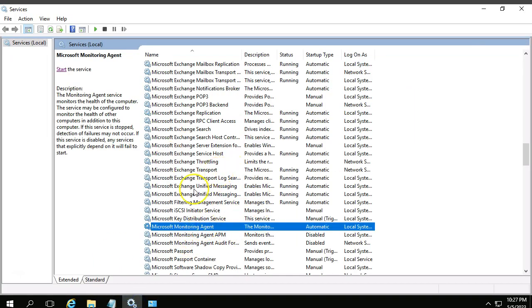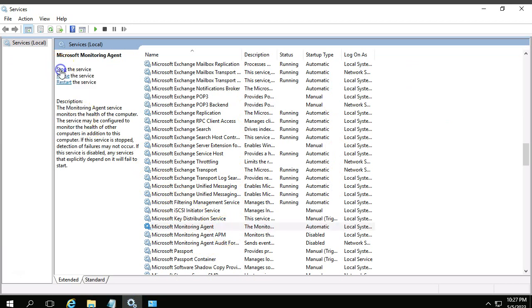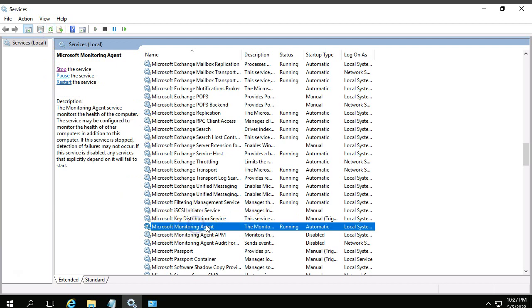Last time when you tried to start this service it was throwing some error, right? But now it will not. Select the agent, click on start, refresh. You can see that Microsoft Monitoring Agent started running.